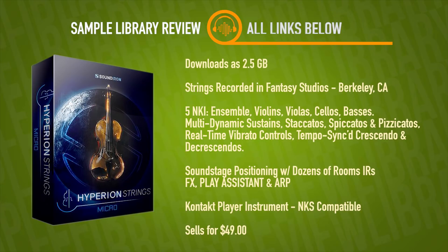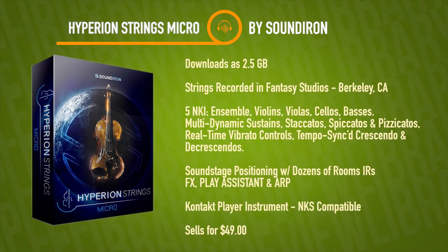Library comes with a soundstage for positioning, which is really cool. We'll get into that. And dozens of custom rooms, halls, chambers, and effects environments. There's also a play assistant and an arpeggiator, which we'll get into a little bit in the review today.